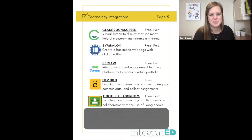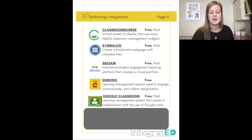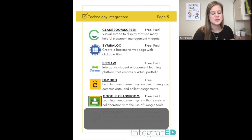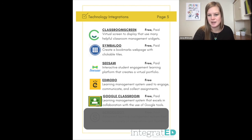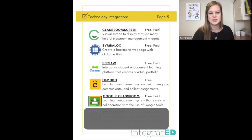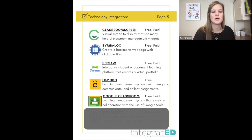Google Classroom is number twenty-nine. This is a learning management system that really excels in collaboration with the use of all the other Google tools. Google Classroom is where students submit assignments and get information from the teacher, and it uses Google tools like Docs, Sheets, Forms, and Jamboard to do all the individual activities.